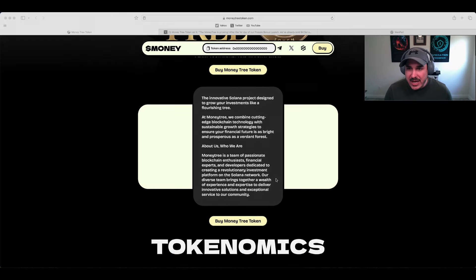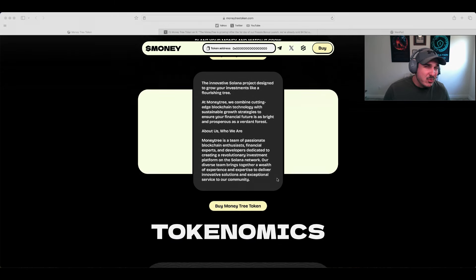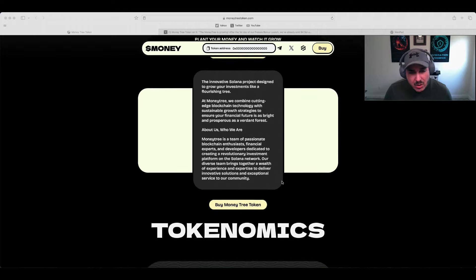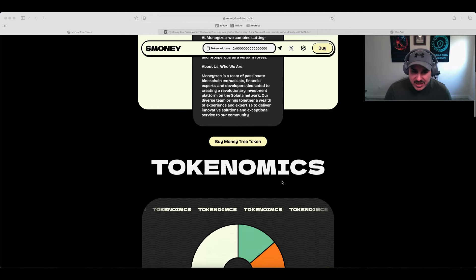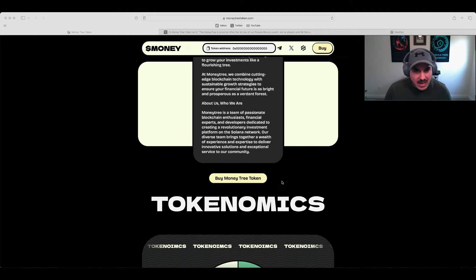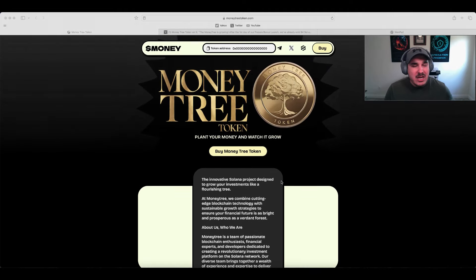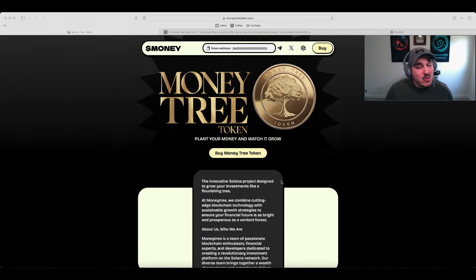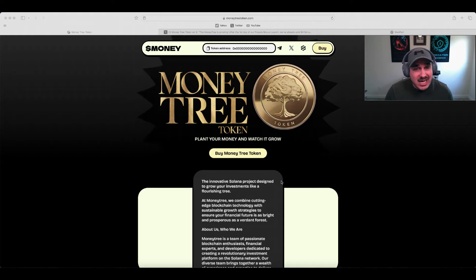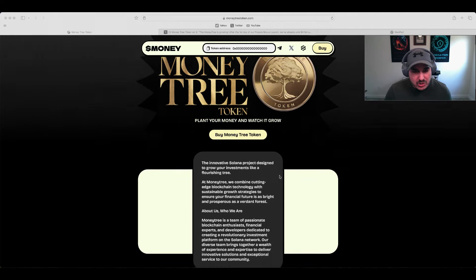We're going to do a website review, go over everything including the tokenomics and all the pertinent information. We're going to hop over and check out that pre-sale page and also check out that Twitter.